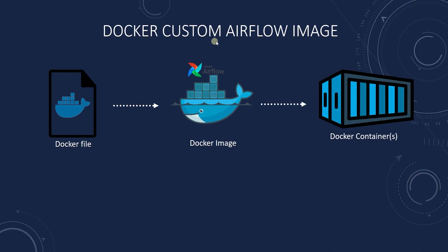We build a custom Airflow image and install all required libraries. Therefore, it's a prerequisite, otherwise some steps may not make sense. As usual, links are in the description.